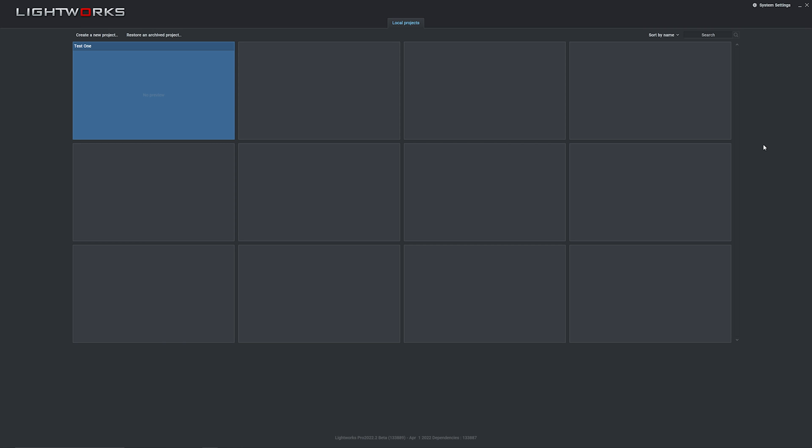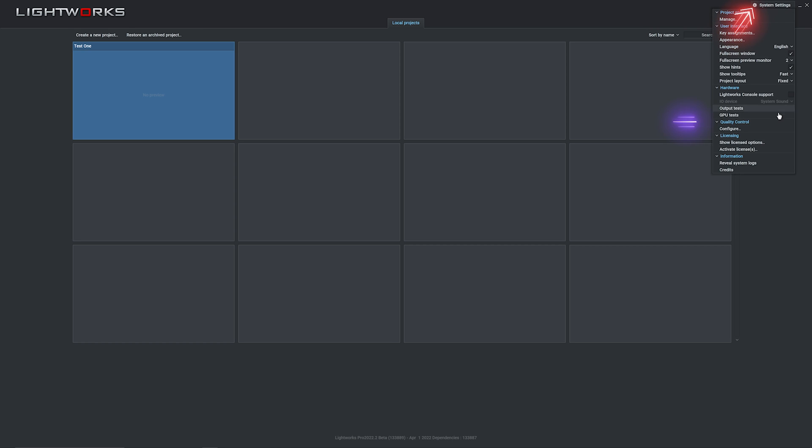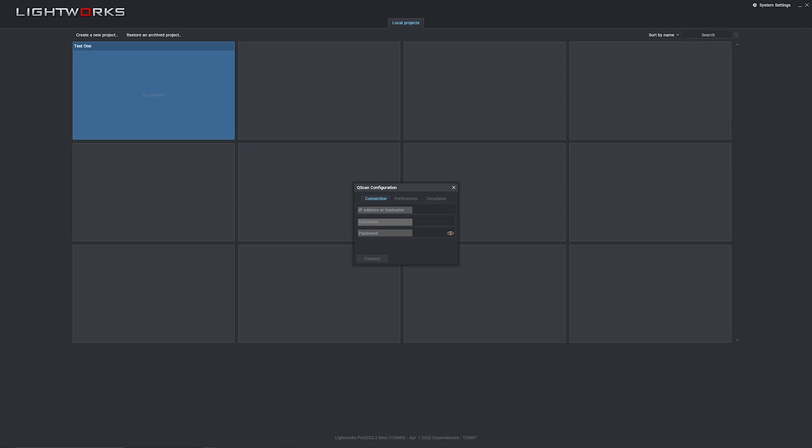The first time you want to use Qscan, you'll need to configure it inside Lightworks. It's a quick and easy process though. From your project browser, click on System Settings, go down to Quality Control and choose Configure. You'll get a pop-up box where you log into Qscan. I'll go ahead and cover up my details here. Can't be too careful, right?